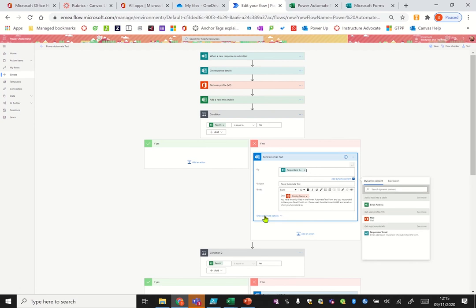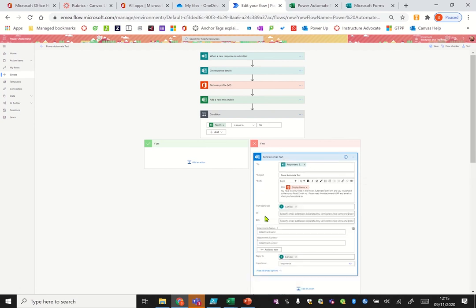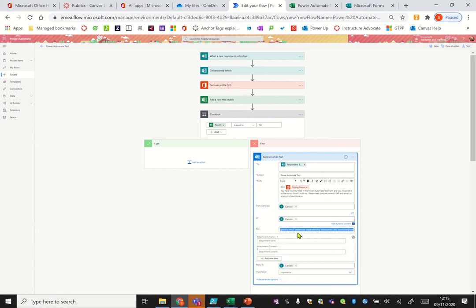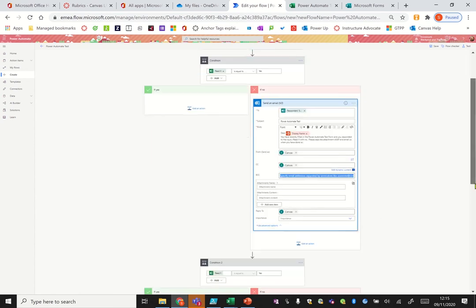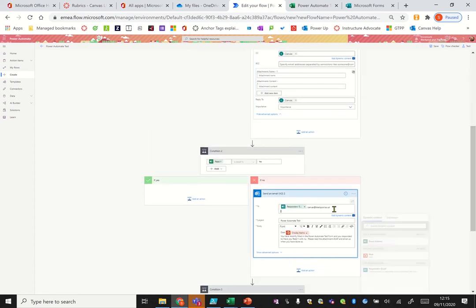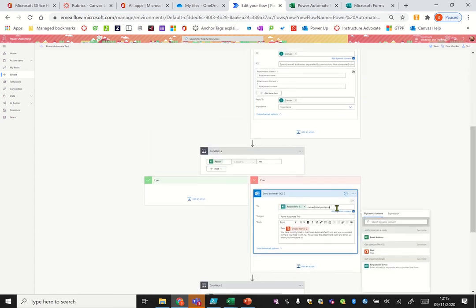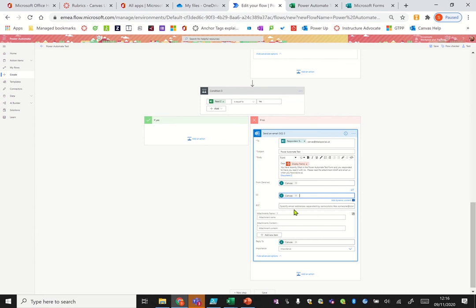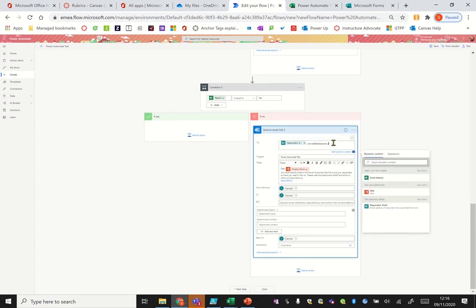What I'm going to do instead of having it in the TO box, let's put it in the CC box instead. Let's do the same in our next one. Doesn't always have issues with it but sometimes it can cause problems. You should even put it in the blind carbon copy if you want to as well, that is an option.